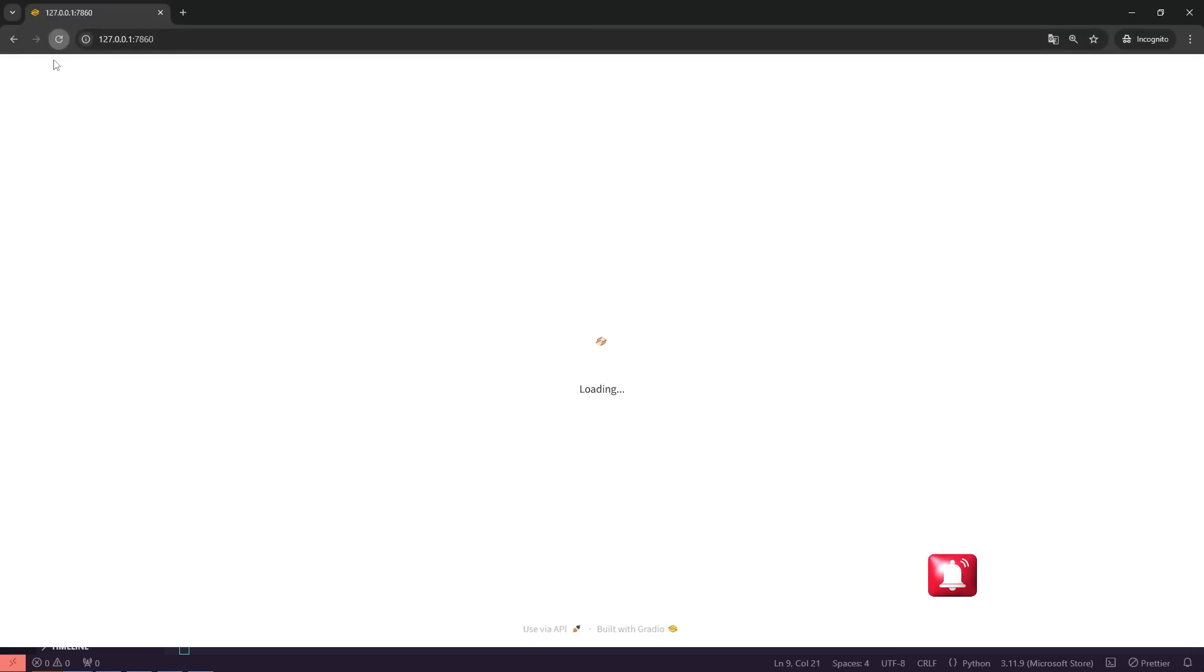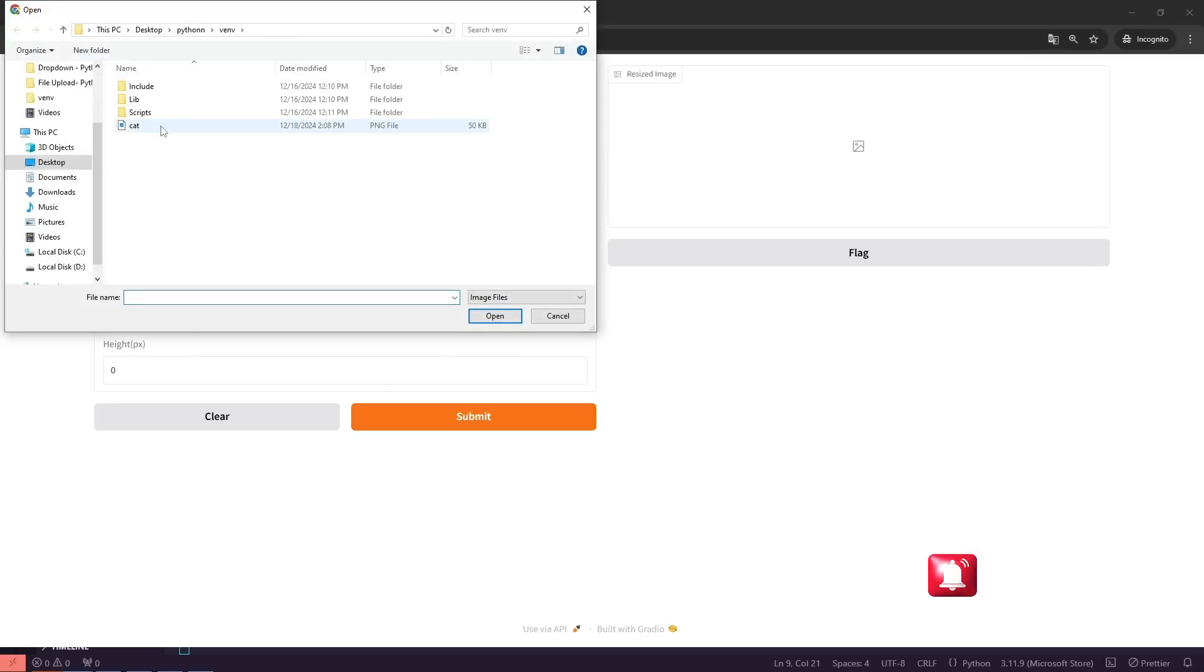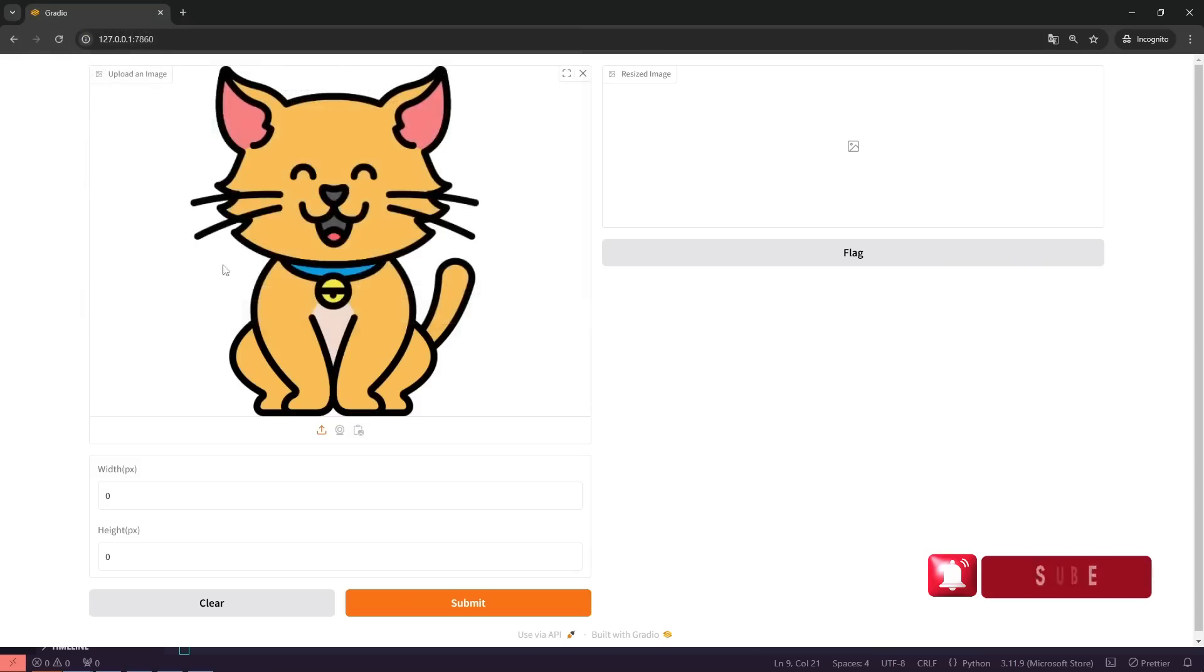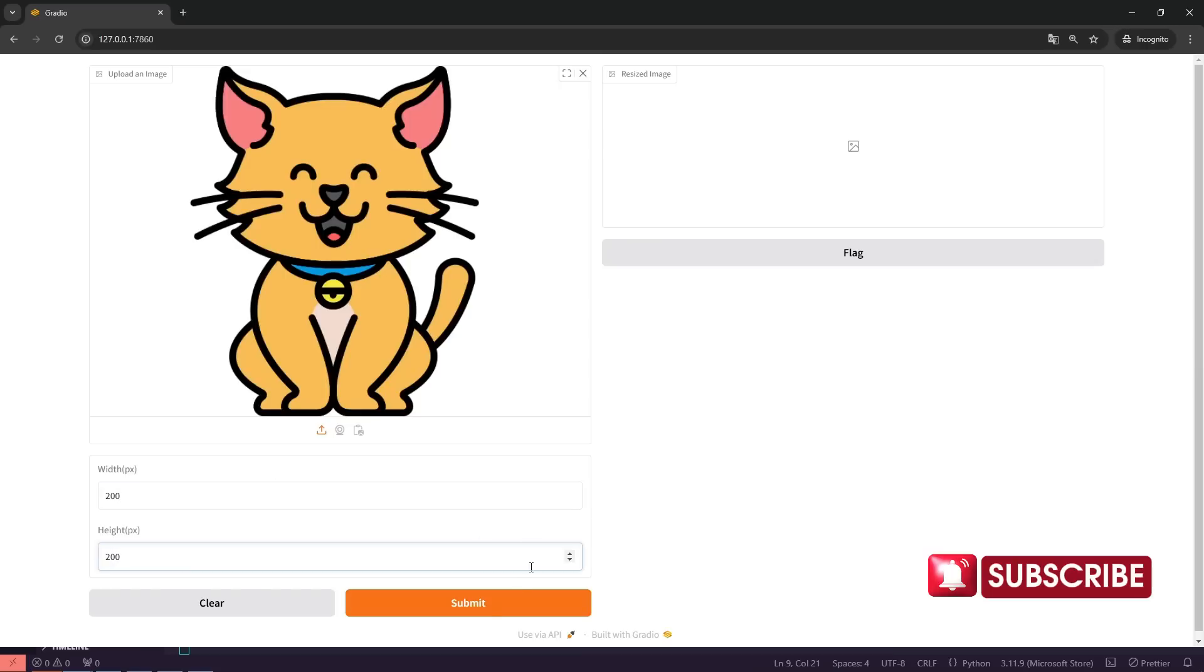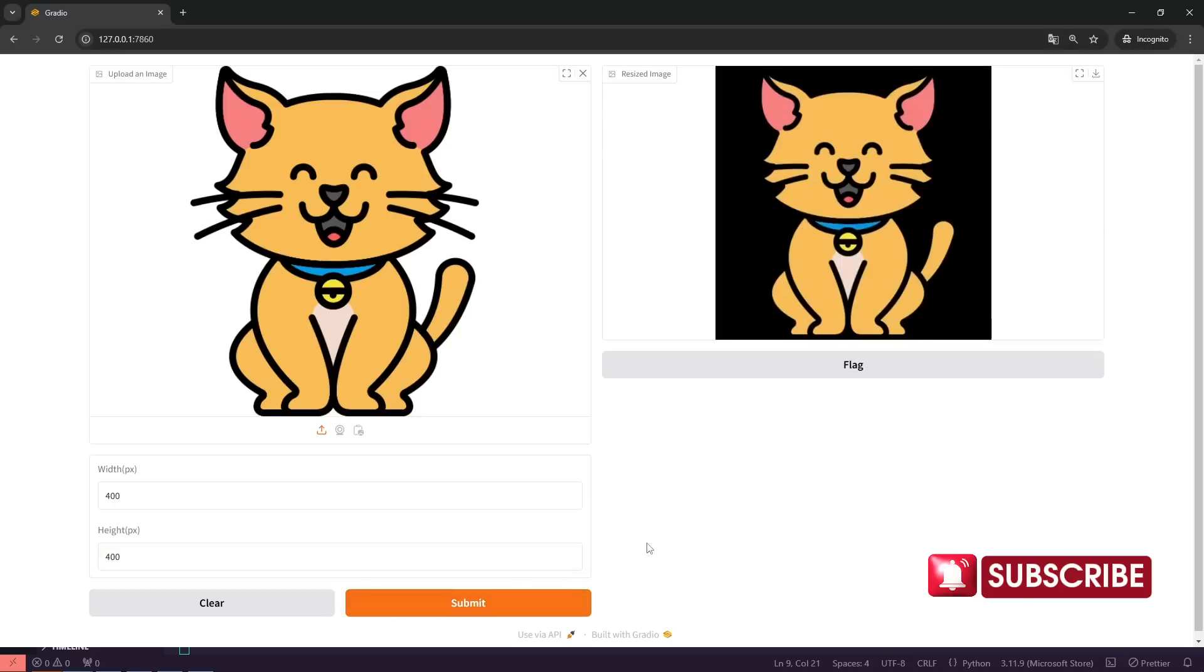Let's start by uploading a cat photo. I'll enter new width and height values to resize the image, and then click the submit button to see the result. We'll repeat this process with a few different dimensions to explore how the resizing works for various inputs.